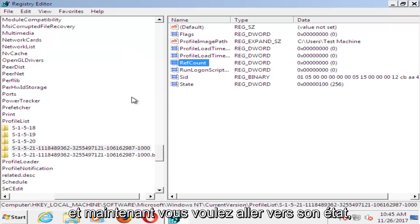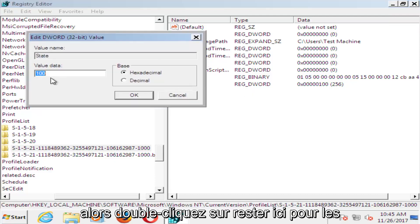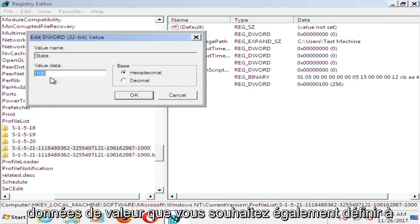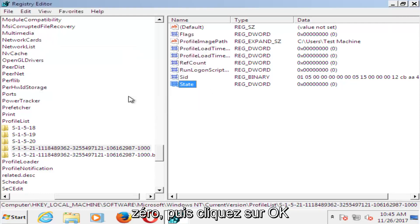And now you want to go to where it says state. So double click on state here. For value data, you want to set that one to zero as well. And then click on OK.